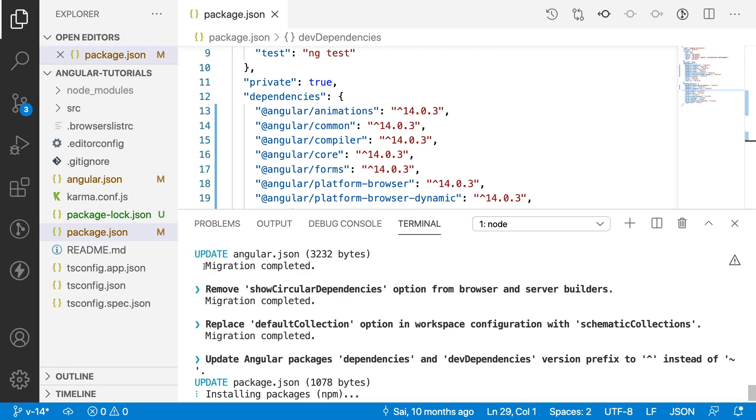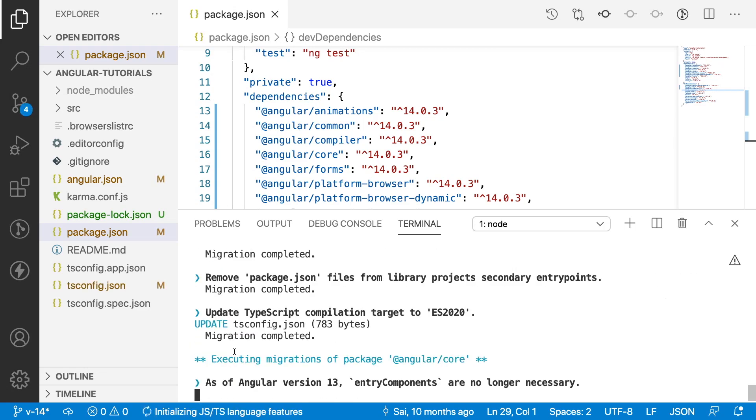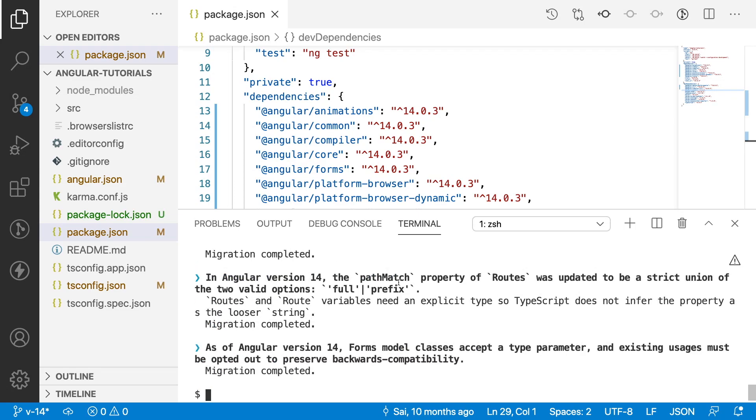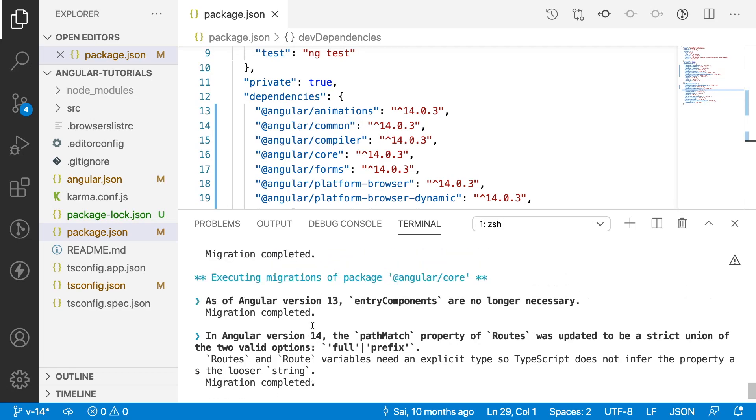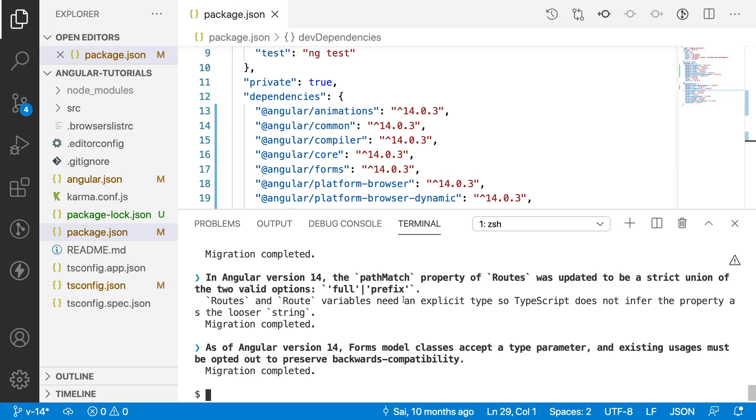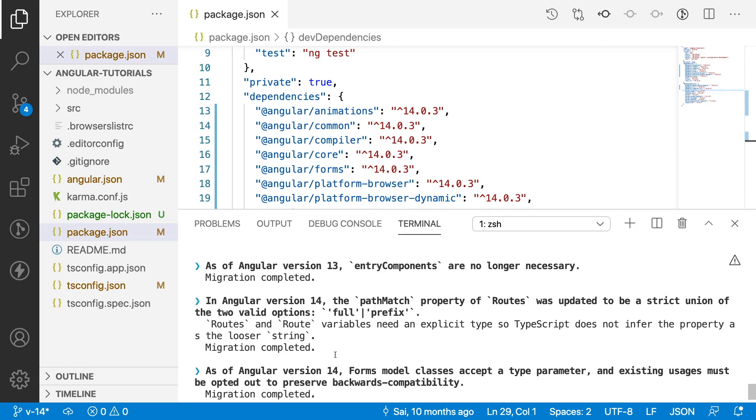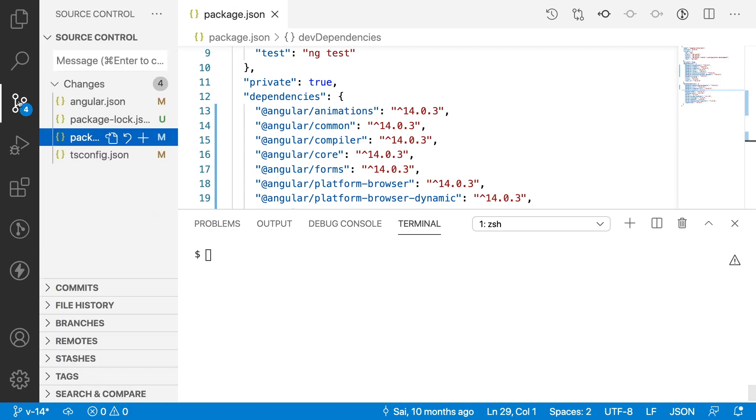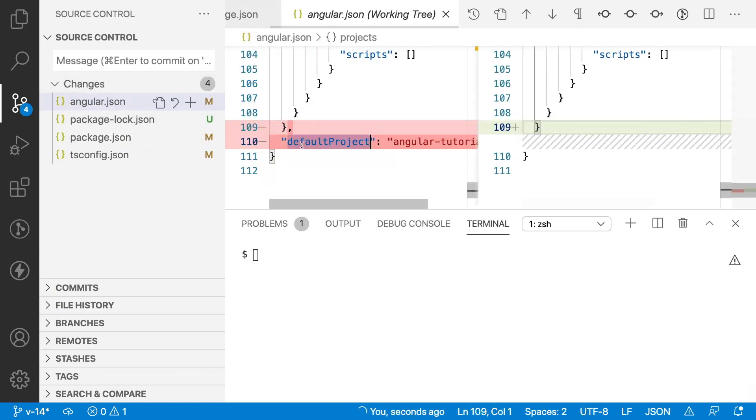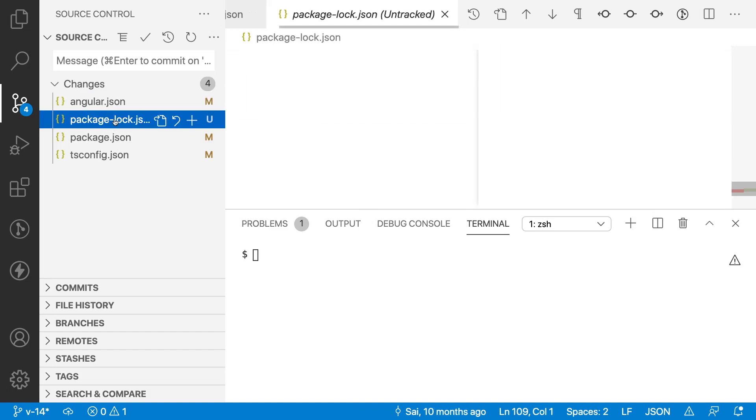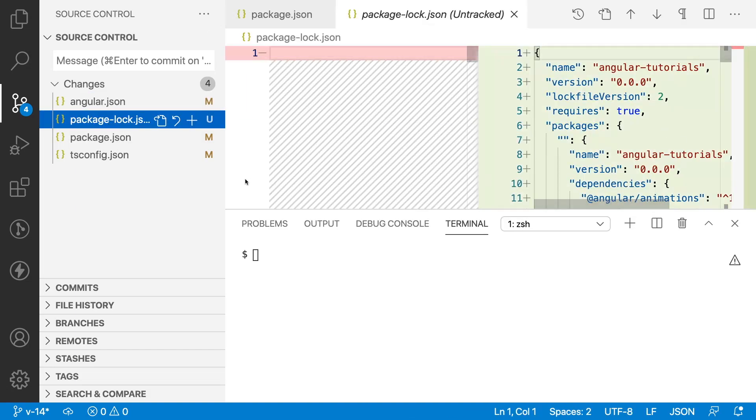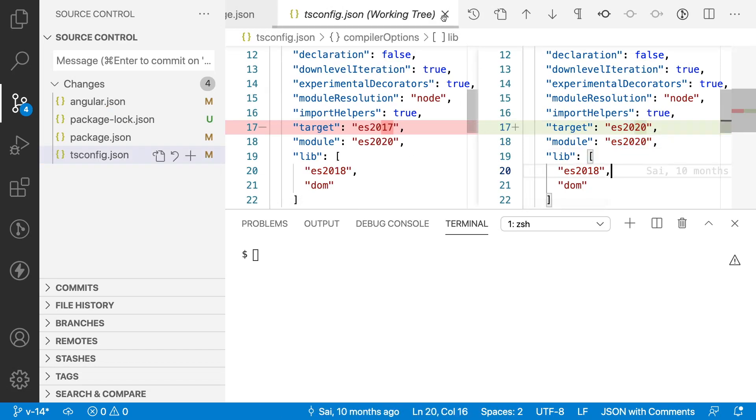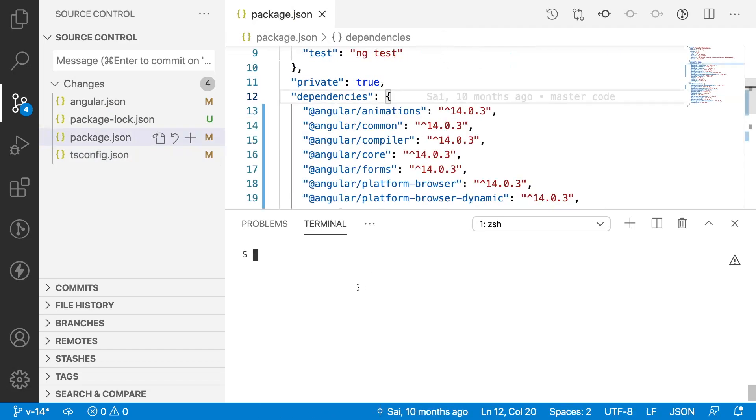All the packages have been updated. It is checking whether our code has any changes. If it exists, then it will remove or add such properties into our application. If you see here, it is showing all the entry components have been removed from Angular 13. In Angular 14 version, the path match property of routes was updated to be strict union of two valid options: full and prefix. There are some routes and route variables that need an explicit type migration. All these migrations have been completed. If you check here, you'll be getting all the changes. It has updated with the default project as Angular tutorials. If you go to the package-lock JSON, this is a new file which is created. It also updated TS config with TS 2020. Now, it has been updated to Angular 14.